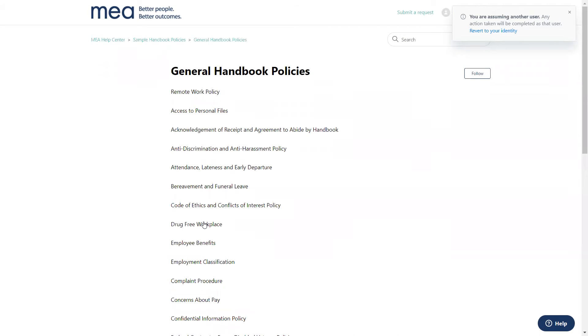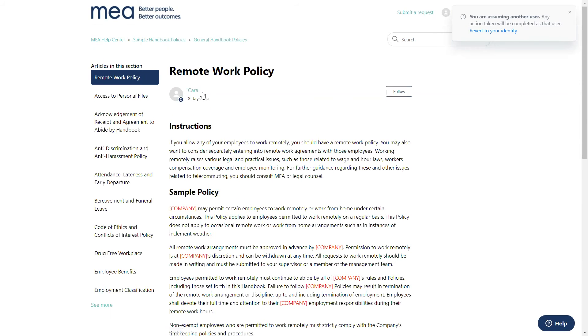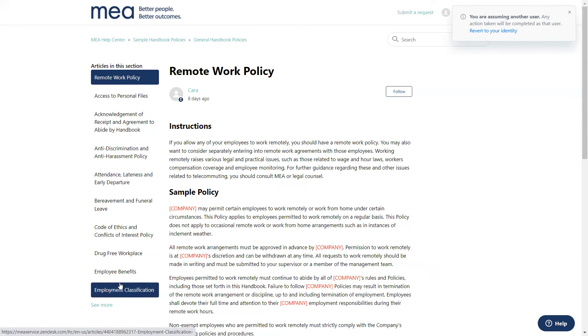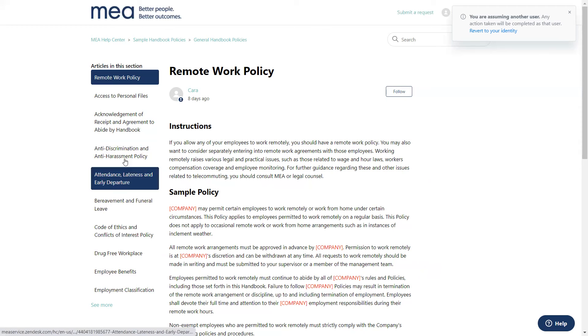To view an article, simply click on the article title. In addition, you will be able to navigate other articles within that section on the left sidebar.